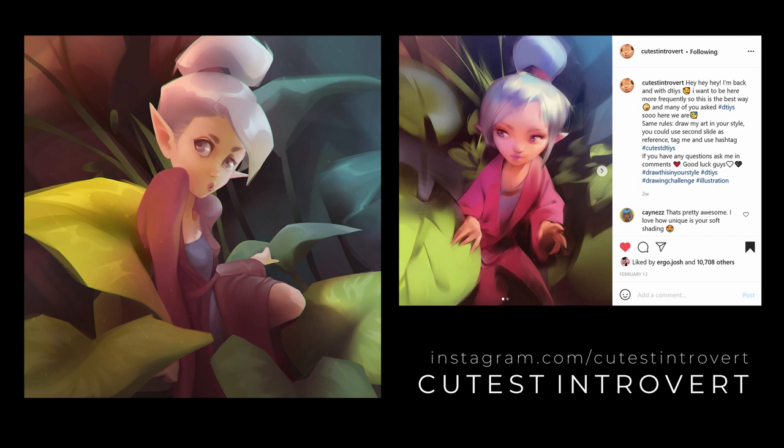I wanted to share with you the time-lapse of my most recent painting, which was a draw this in your style challenge by the artist cutest introvert on Instagram. Her work is absolutely amazing. If you don't know her, look her up. I'll put a link in the description.